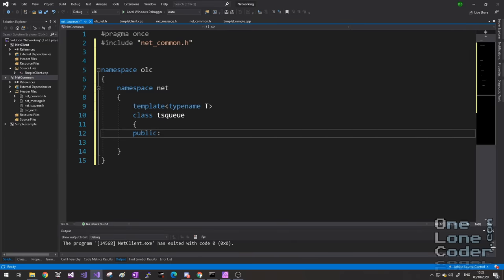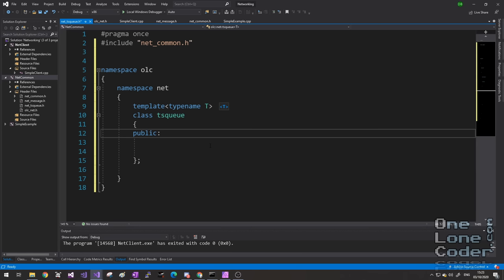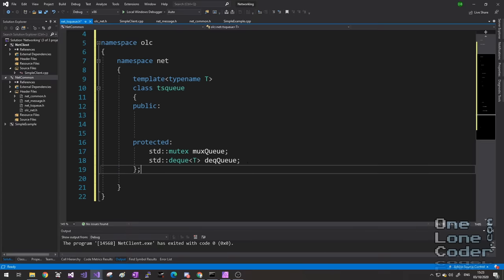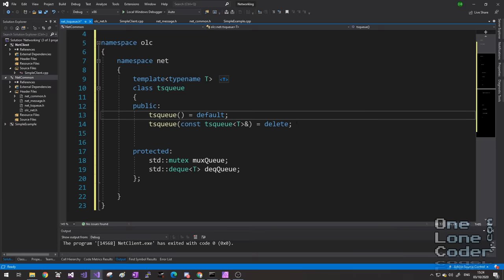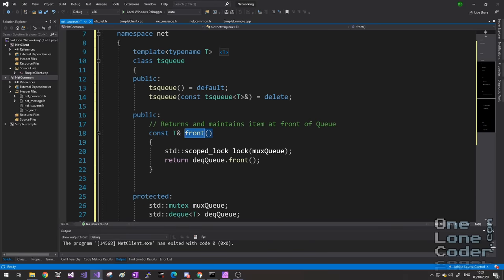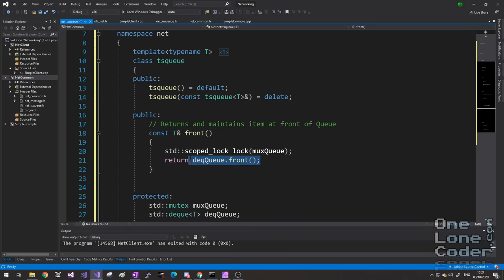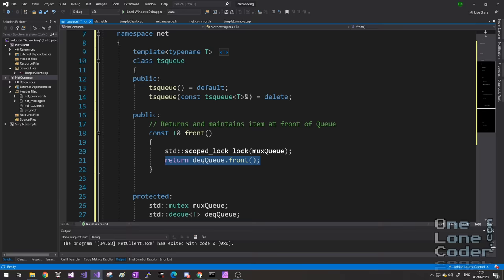Implementing a thread-safe queue is actually not a very difficult task, but I'm choosing to implement it using locks — as something is trying to write to the queue, nothing else can read from it. In my OLC net namespace, I'm going to create a class queue, and you'll notice it's already a template class. My queue is going to store objects in a standard double-ended queue or deque, and I will be using a standard mutex to protect access to that deque. I'm going to use a default constructor and I'm not going to allow the queue to be copied, primarily because it's got mutexes in it.